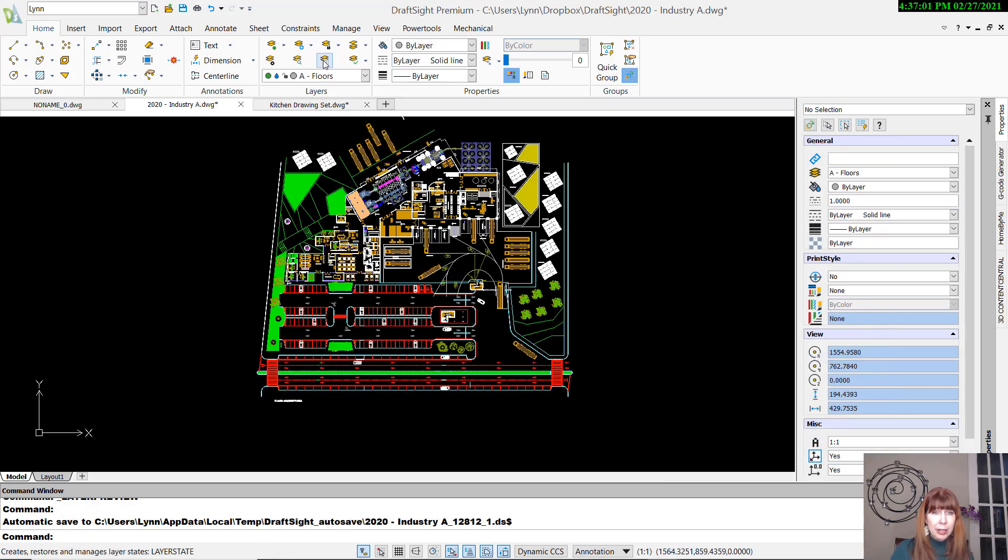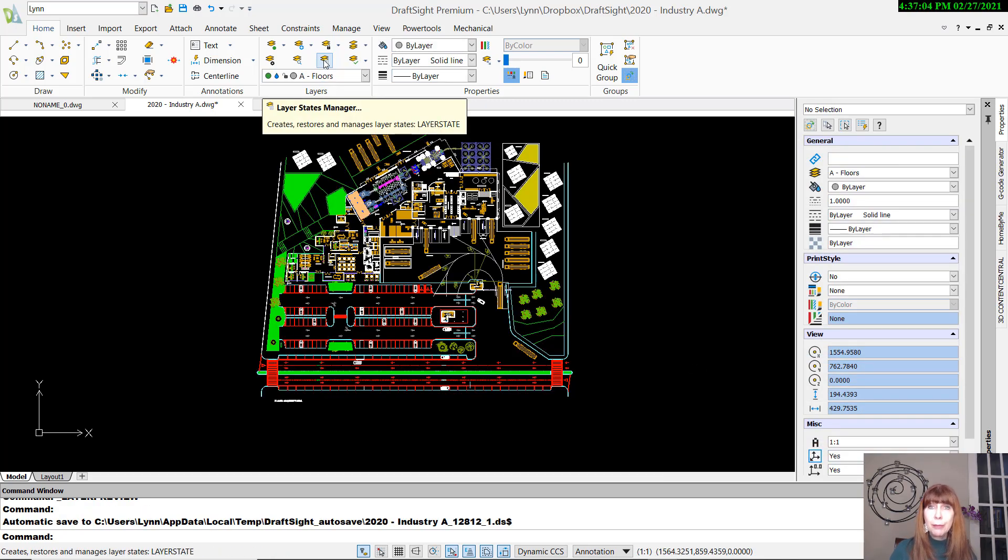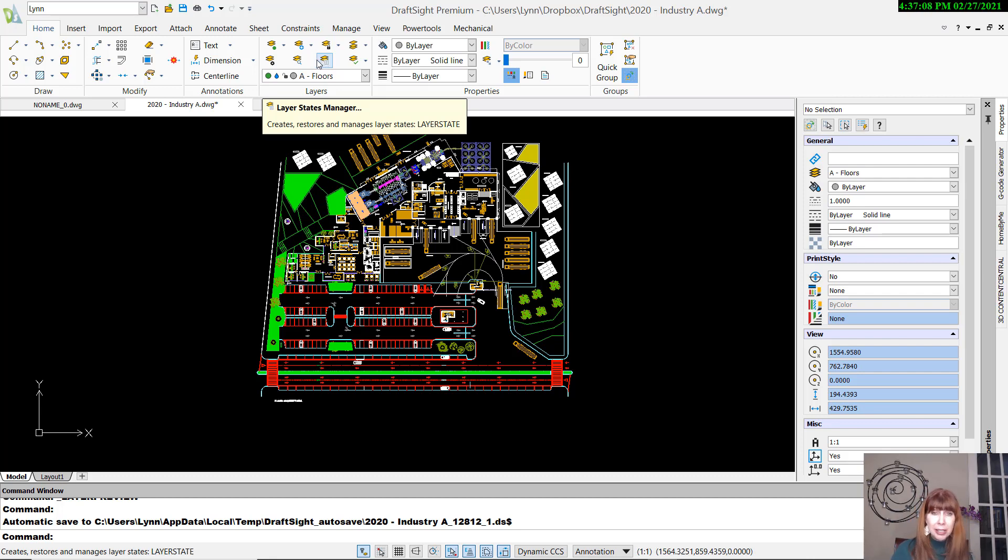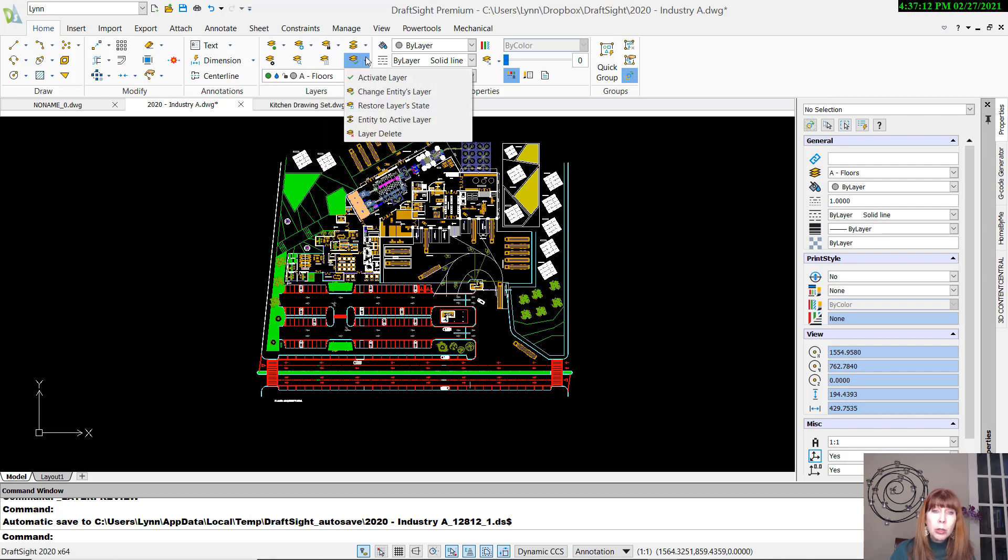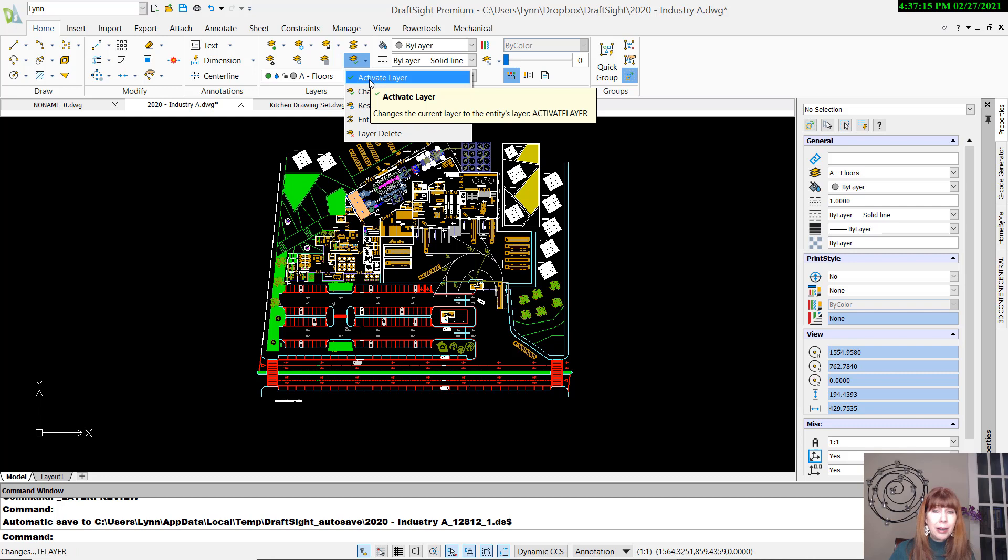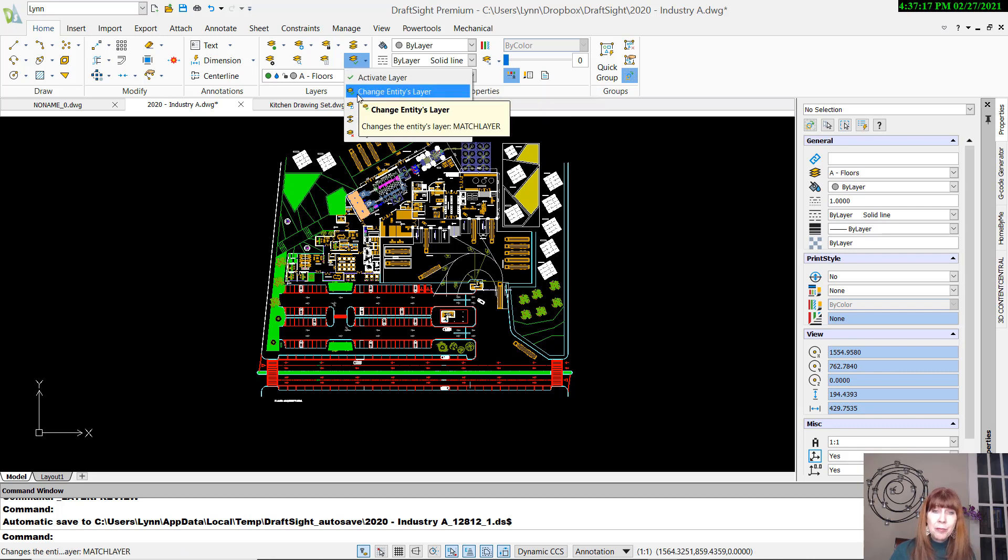We have the ability to go into the Layer States Manager. We talked about that last week. You can also do that inside of the Layer Manager dialog box. And then here, I think, is where we get the really cool tools. Activate Layer allows you to set a current layer. You can do that a variety of different ways.